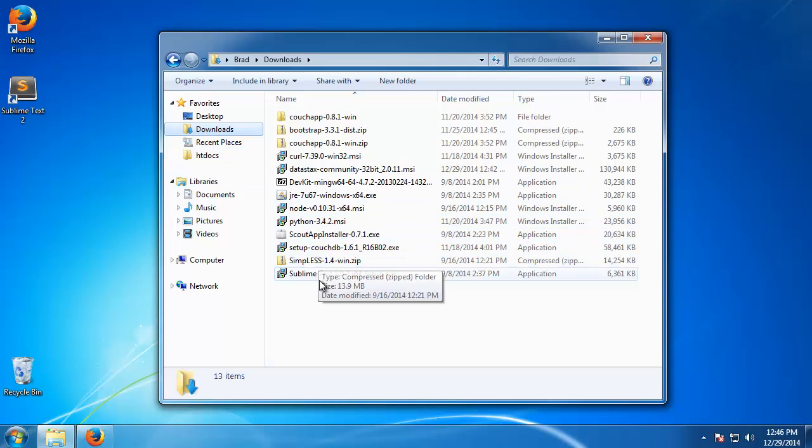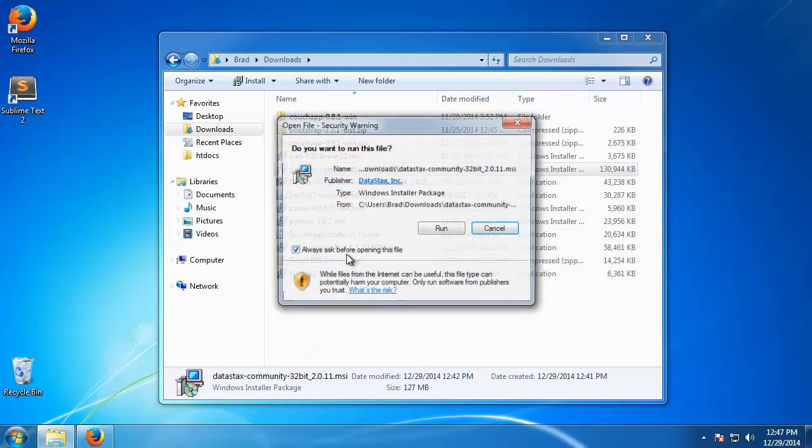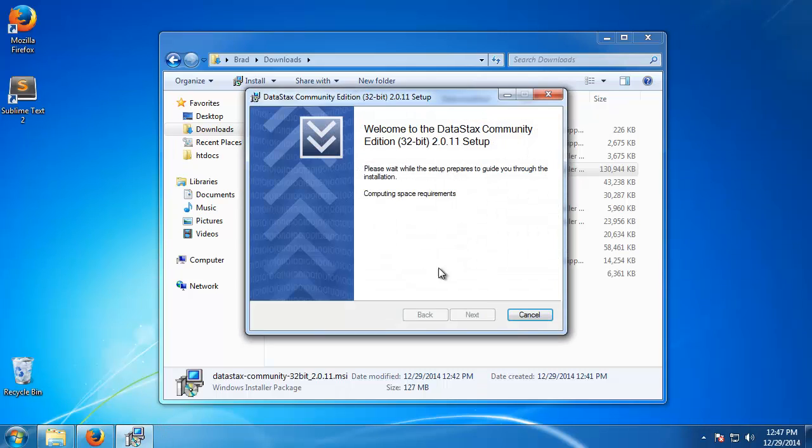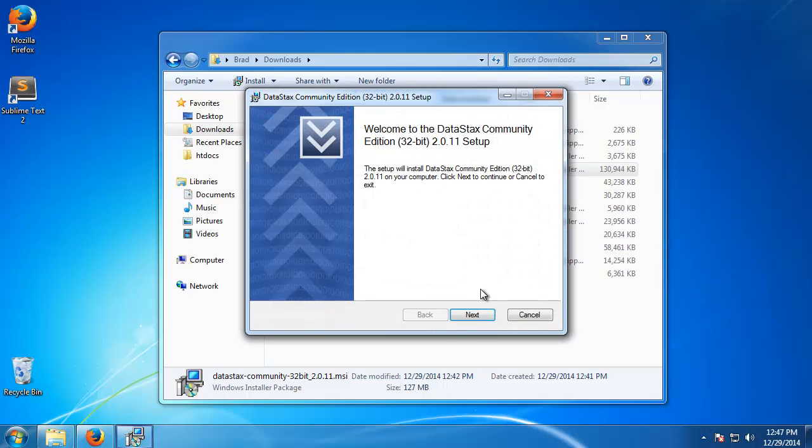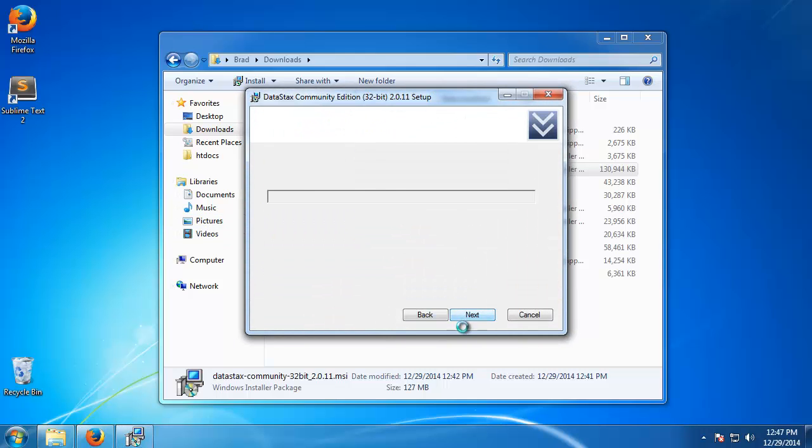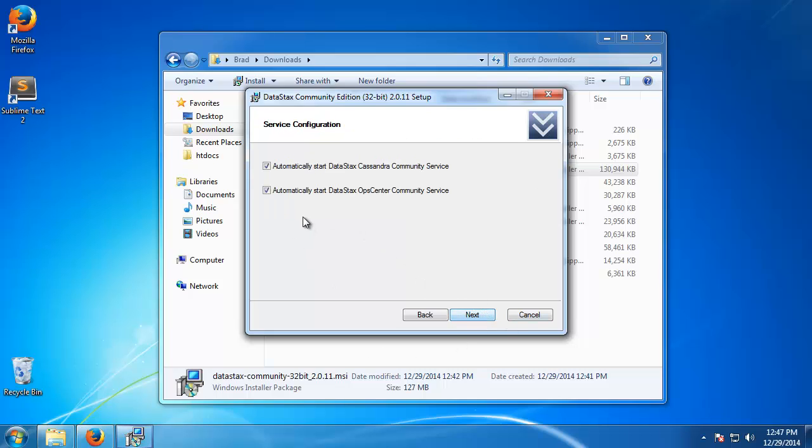It's right here and very simple just like any other Windows installation. Just go through, click next, it's going to ask you where you want to install it. I'll leave it in the default here.